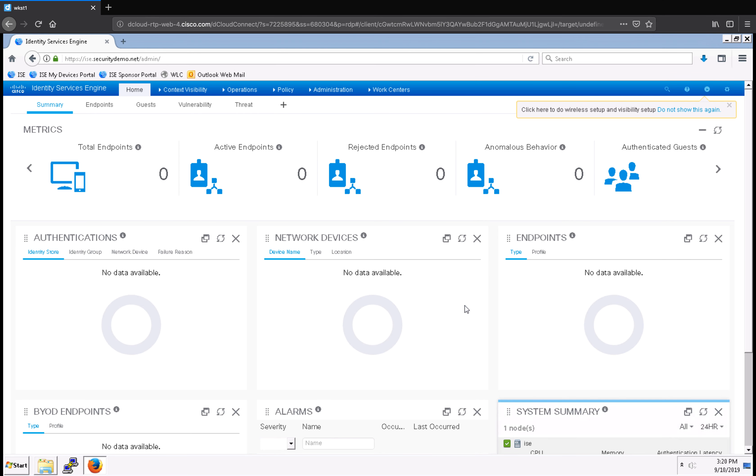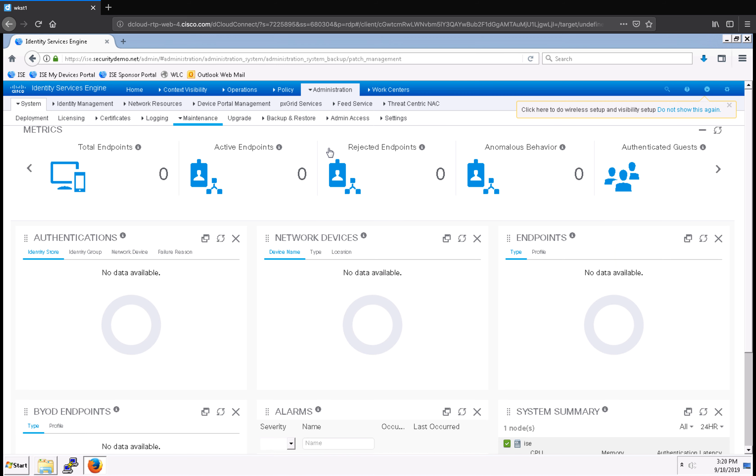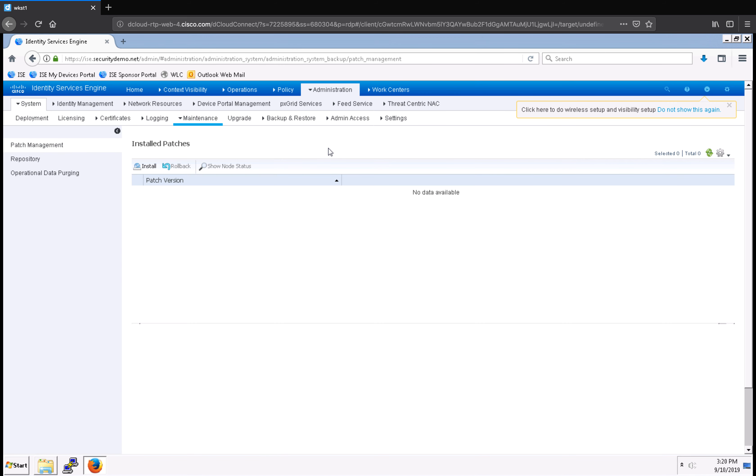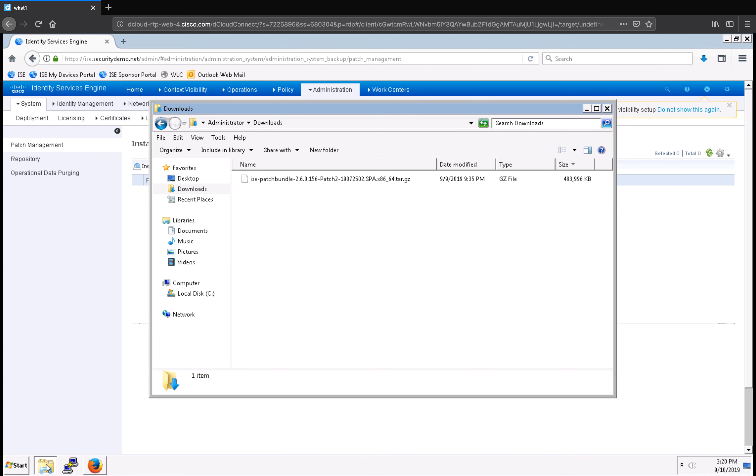To start, we're going to go to Administration and Maintenance. Here it's going to take us to, by default, the Patch Management window. What I've done already is I've gone to Cisco.com and I've downloaded a patch for this specific version of ISE.